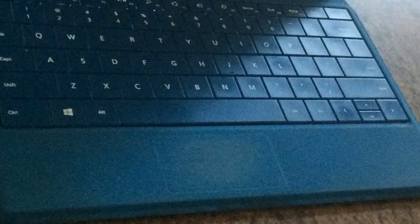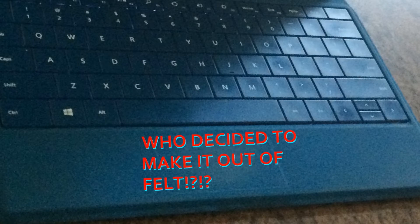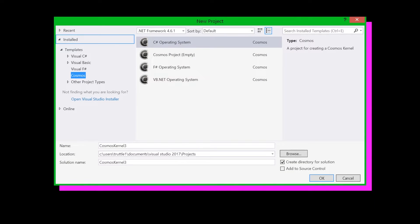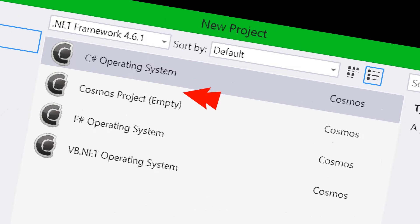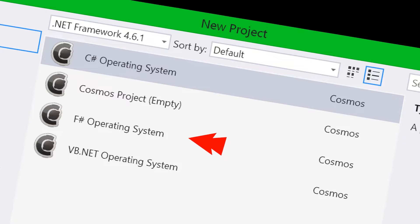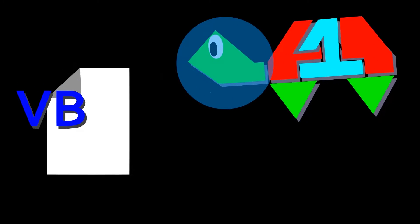Before actually doing anything, I needed to create a Cosmos project. I created a C-Sharp project, but there are options to create Cosmos projects in Visual Basic and F-Sharp as well. I can only imagine the pain and anguish that would go into attempting to write an operating system in Visual Basic.